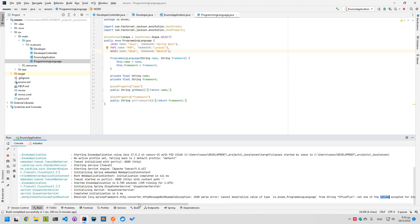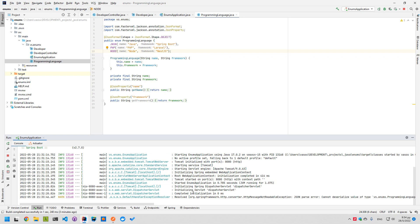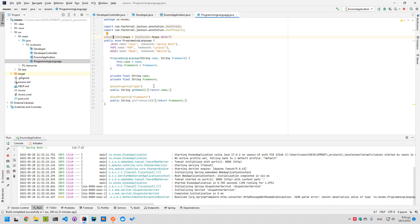So it's very easy to use enums both in serializing and in deserializing with Spring Boot. Using @JsonFormat we can only display the values we want and how we want to display them. This is very easy using Spring Boot.